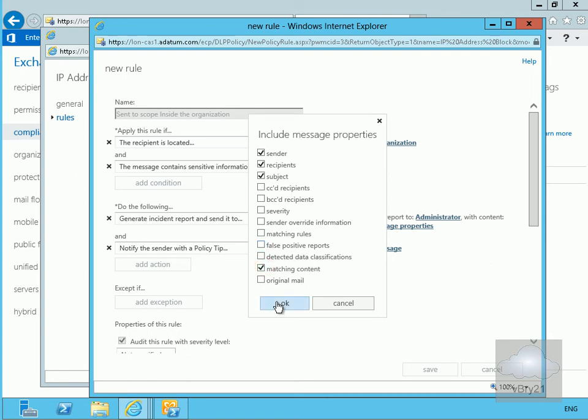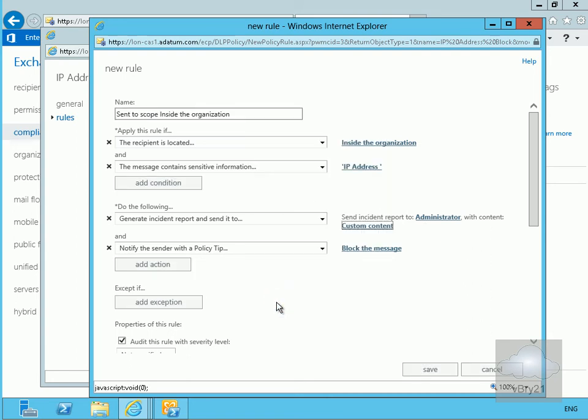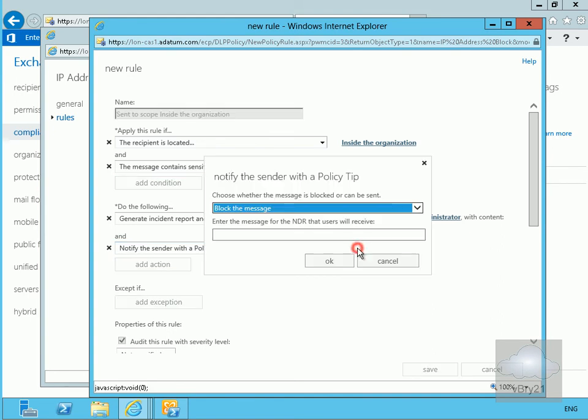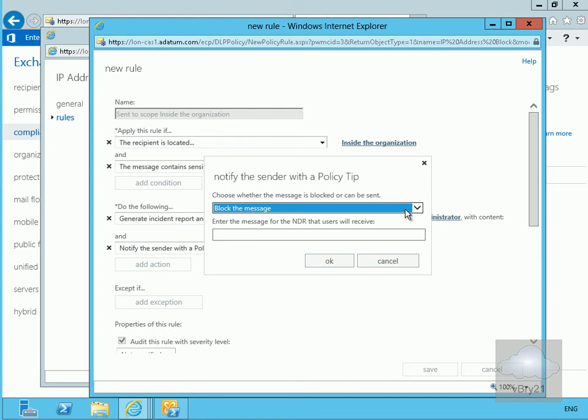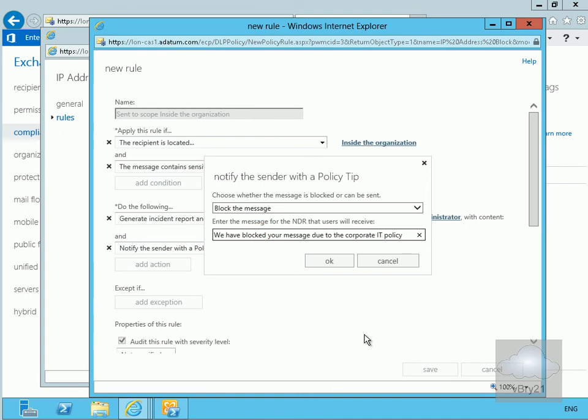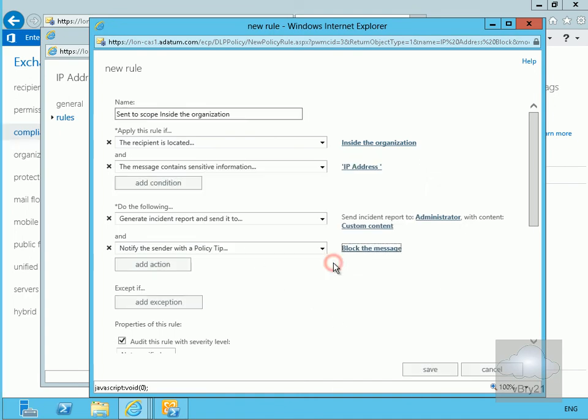Now we want to block the message. We'll definitely block the message and then we'll enter the message for the non-delivery report. I'm going to say we've blocked your message due to the corporate IT policy and we'll click ok at that point.